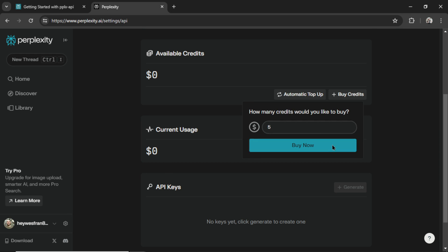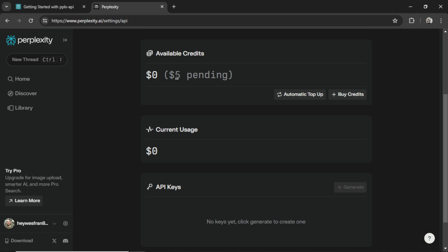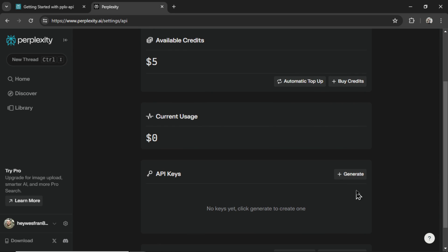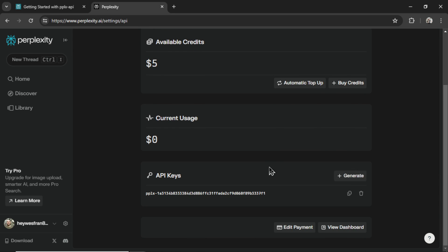I'm going to click buy now, and it's showing $5 pending. I still can't generate an API key. I've refreshed the page. The $5 is in my available credits. I'm going to go down and click generate API keys. We got our API key.